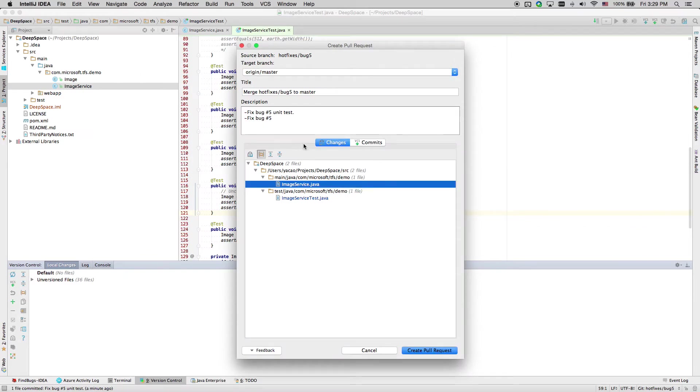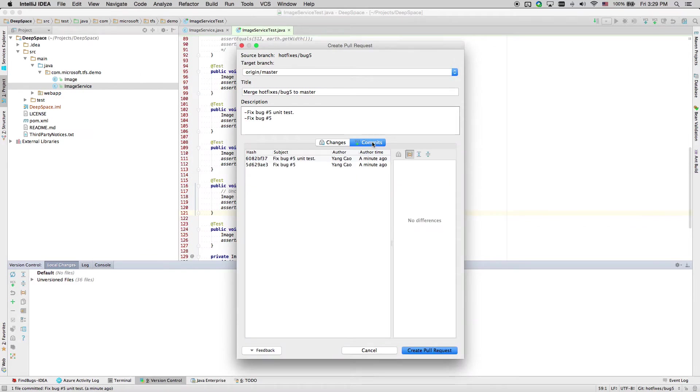We can also see a list of commits we are going to publish in the poll request.